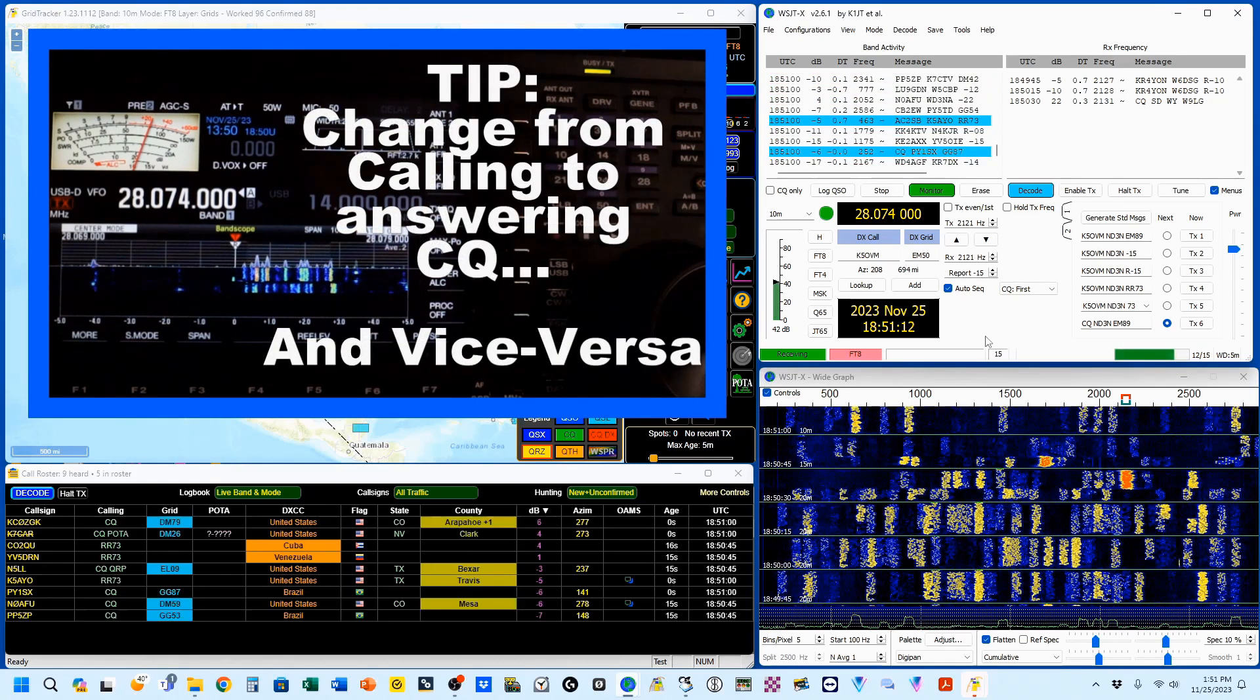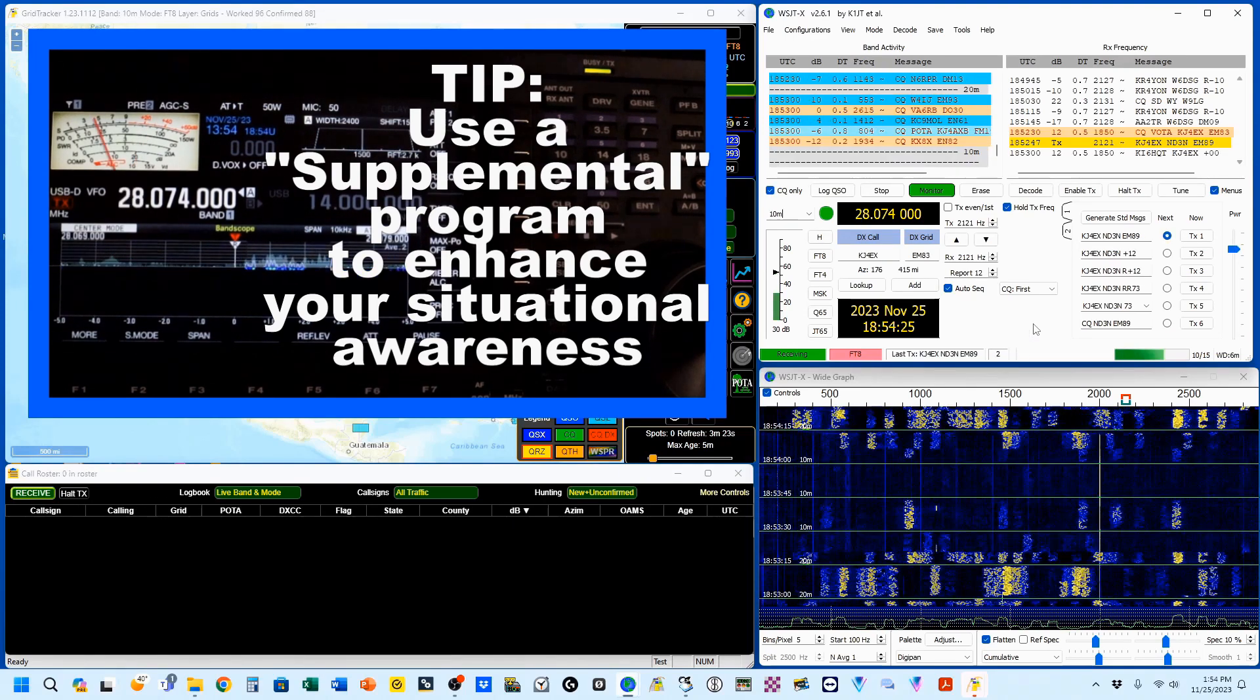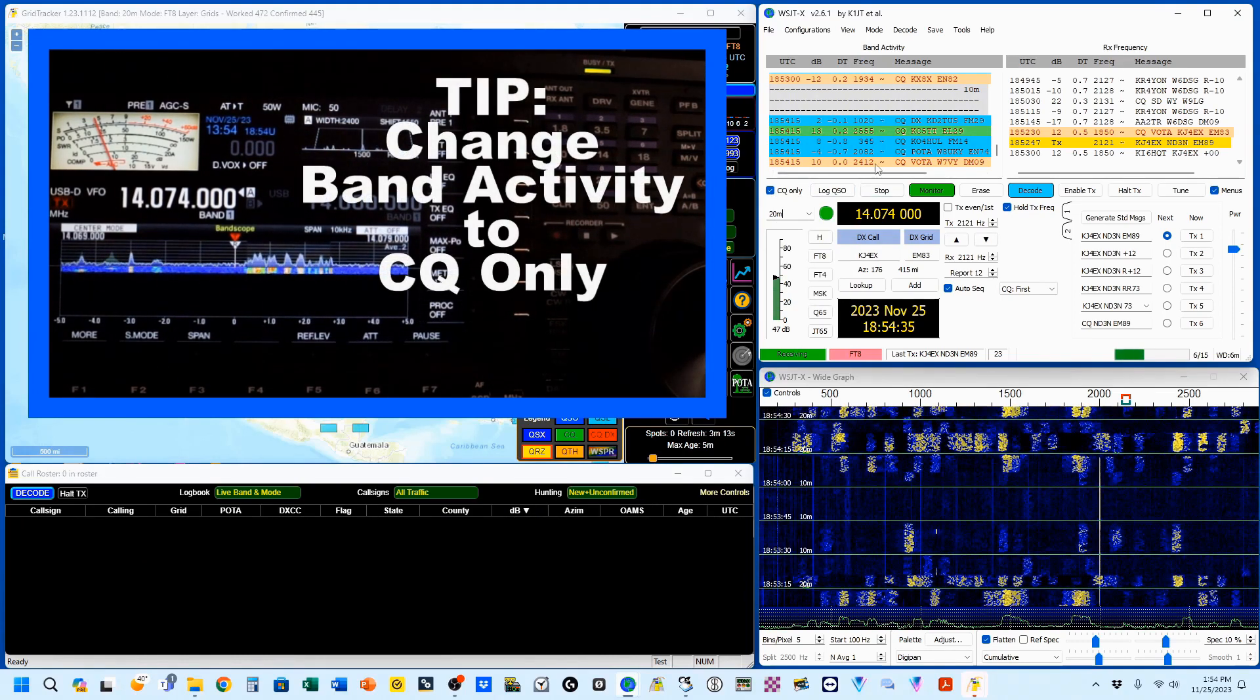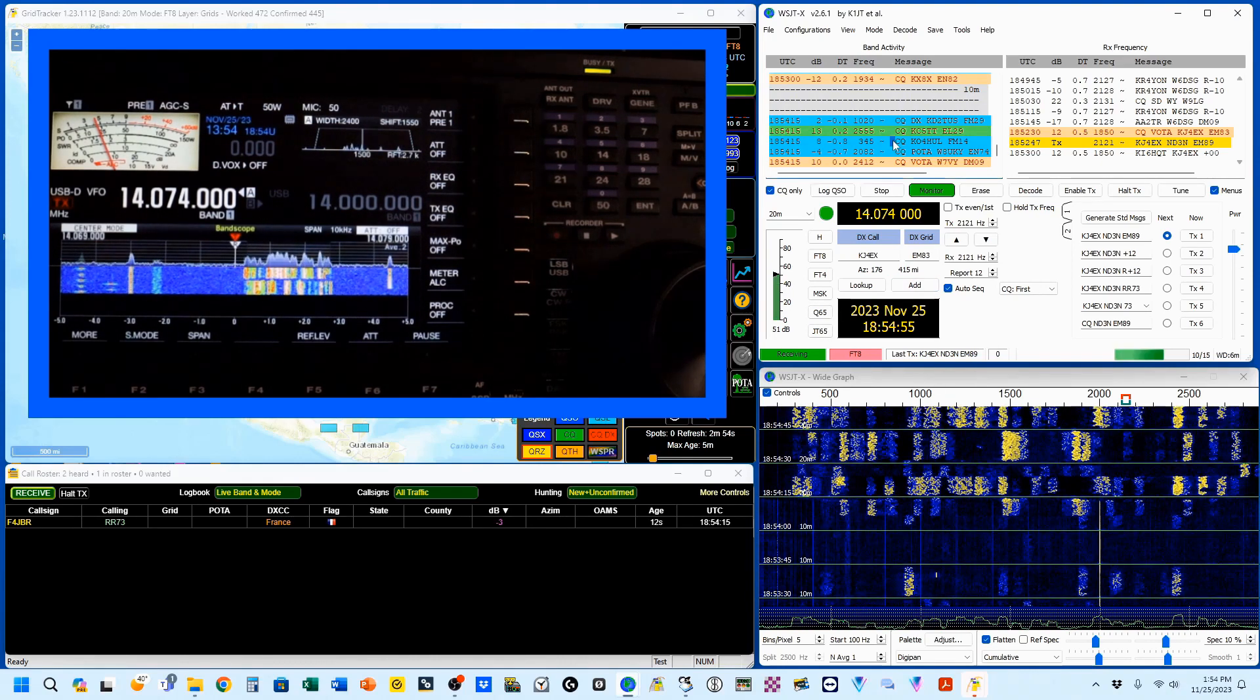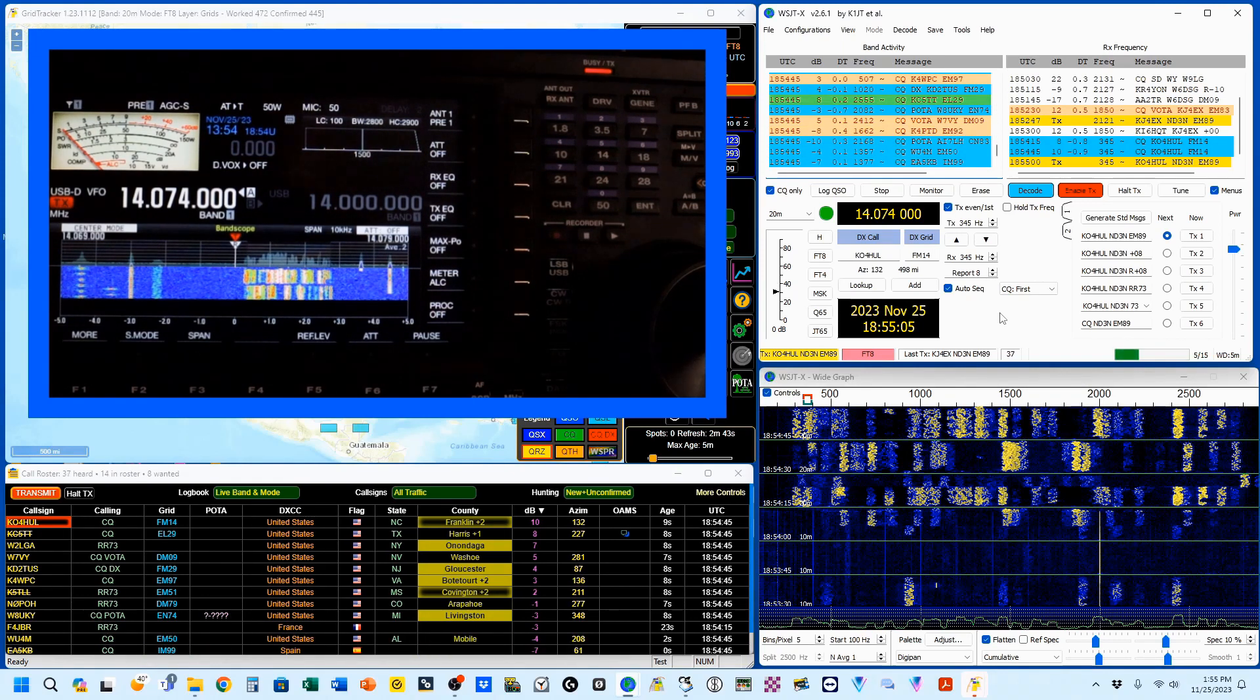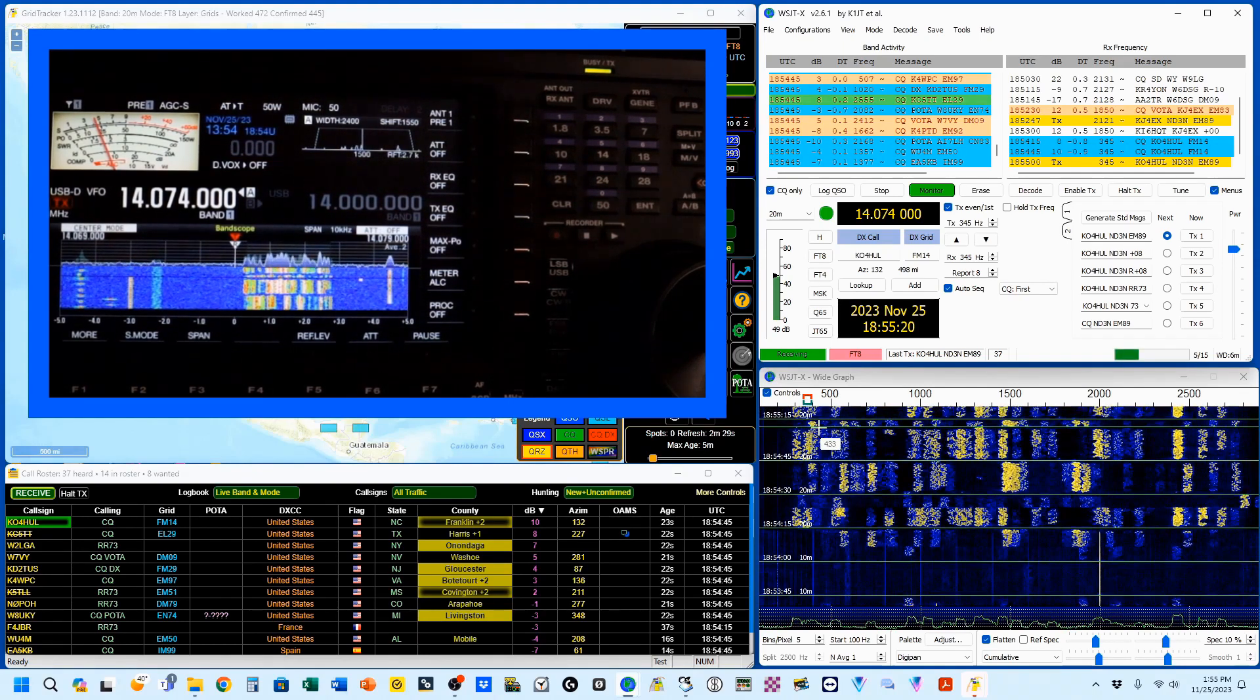Finally, we want to move from calling CQ to answering CQ. I'm going to change this selection to CQ only, and I'm going to be answering CQs. I'm going to turn off my hold frequency, find someone who's working, and double click on him. You'll see that when this comes around, I am now transmitting and calling to him.